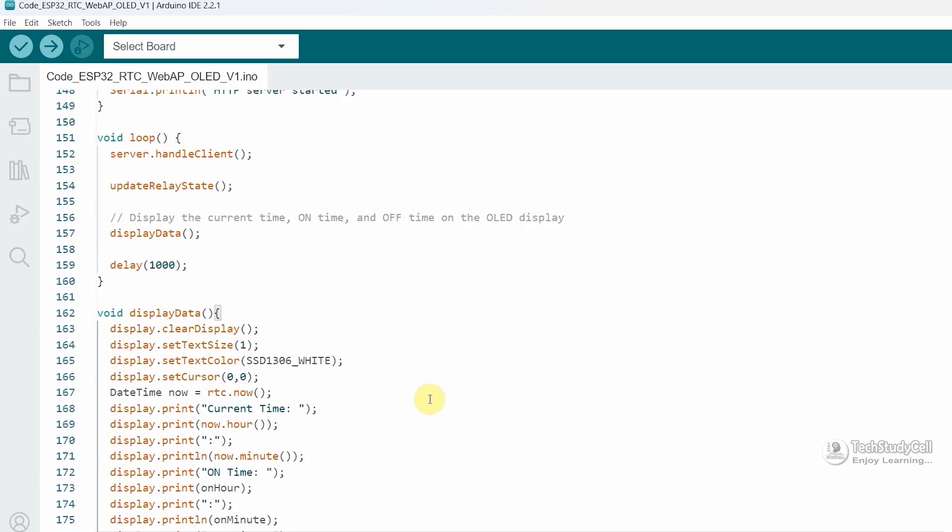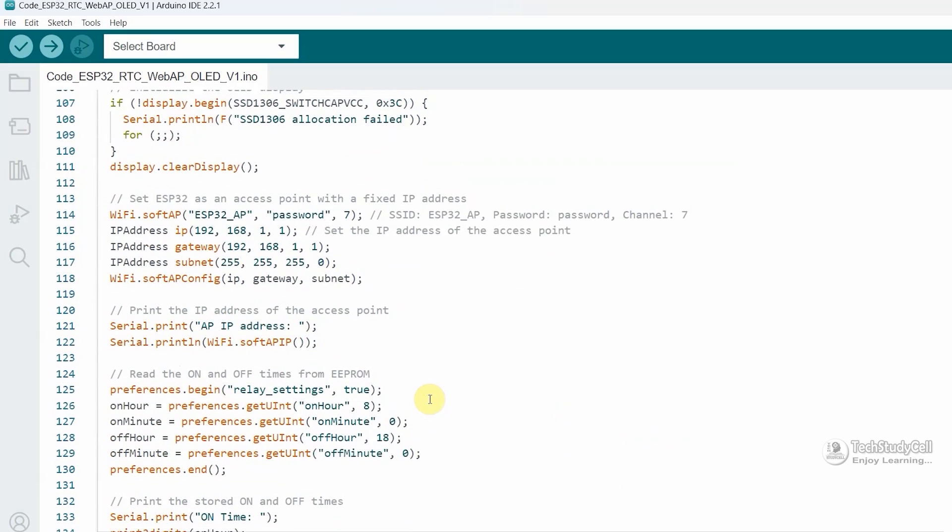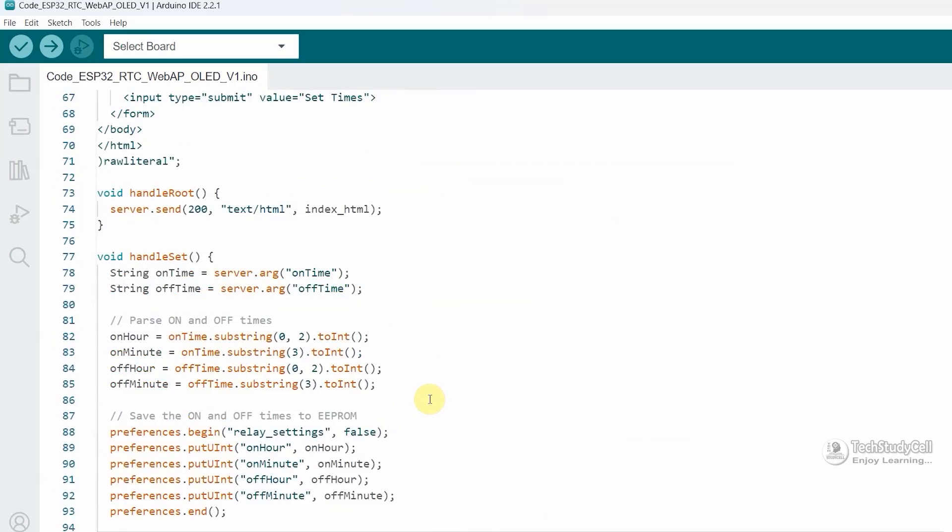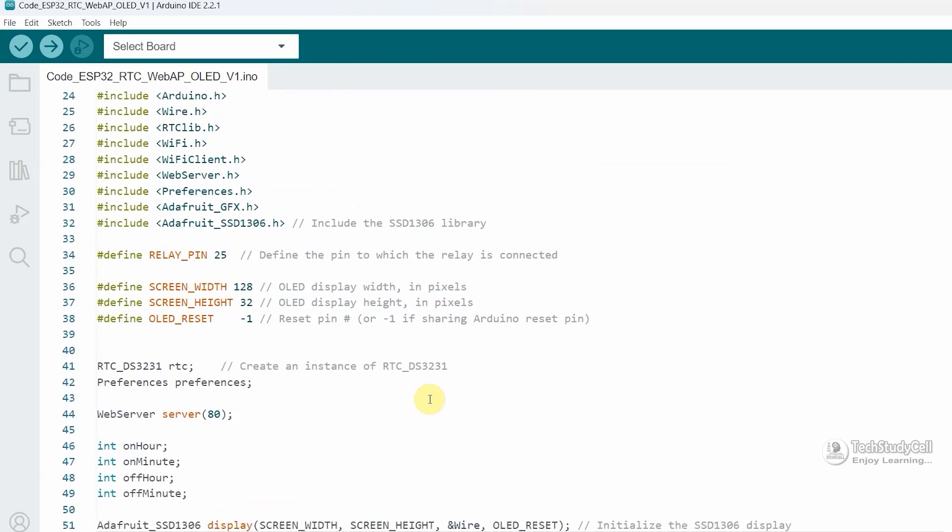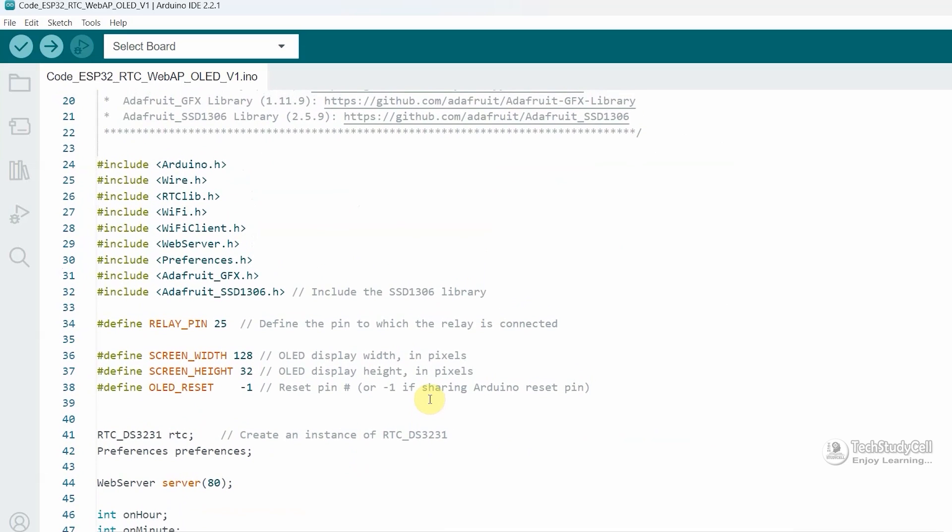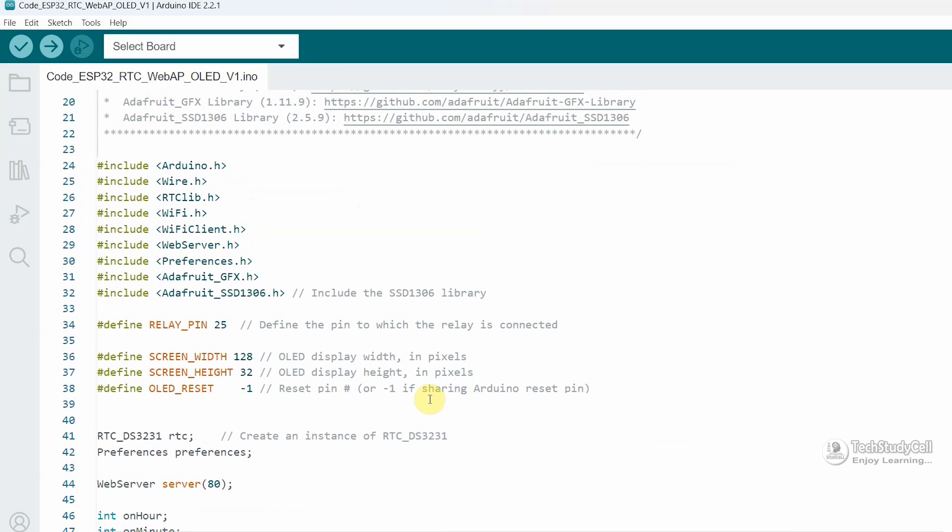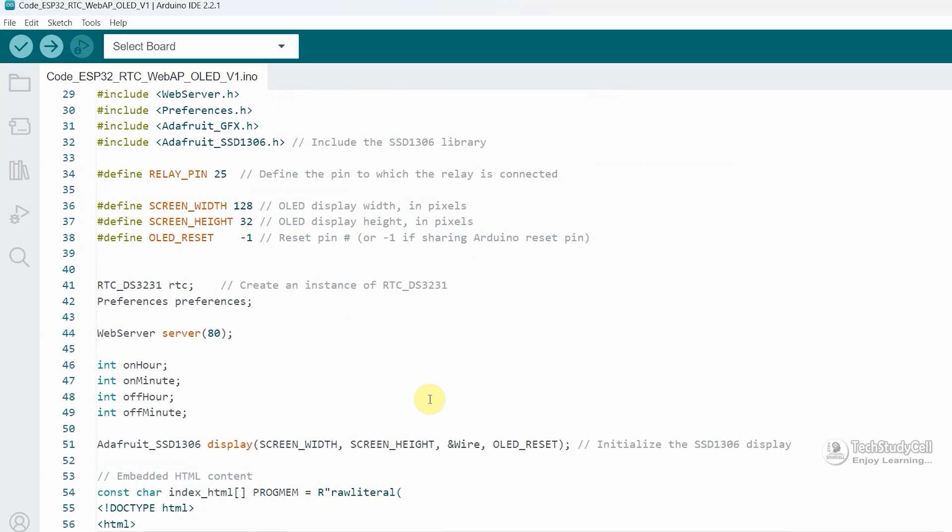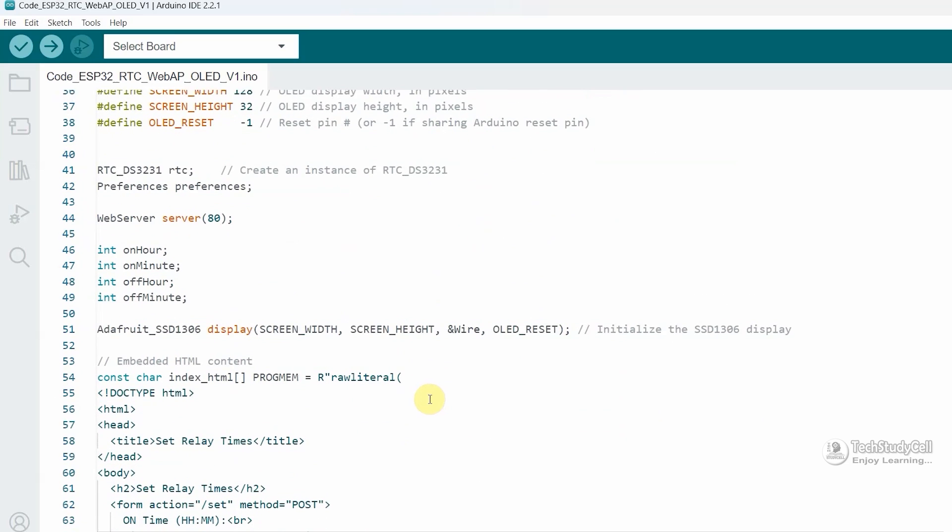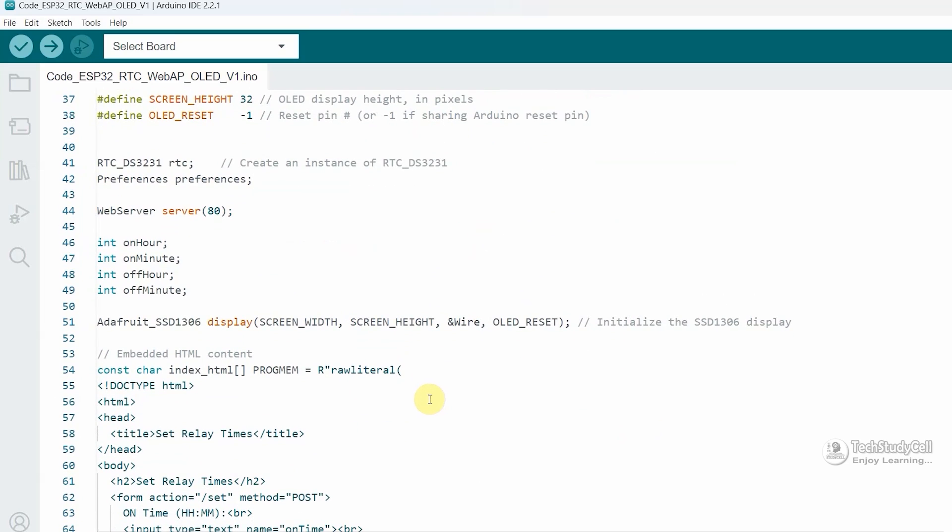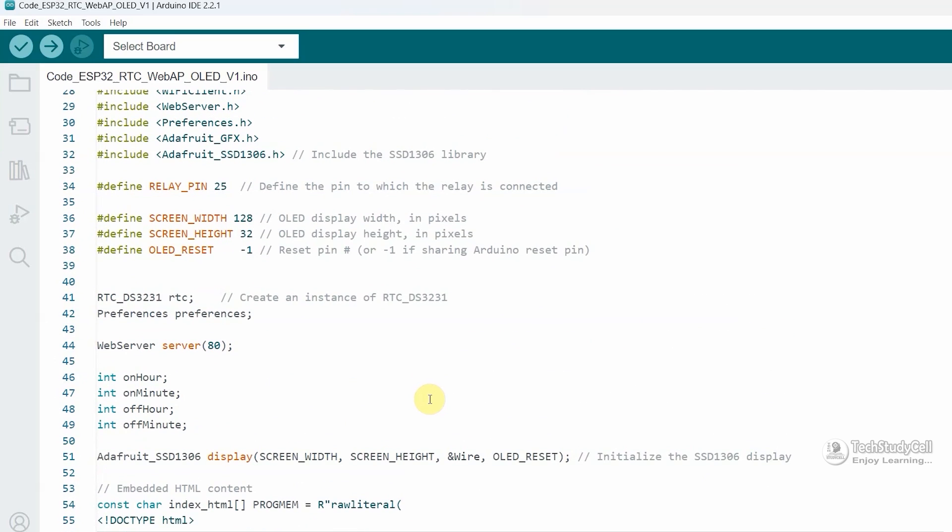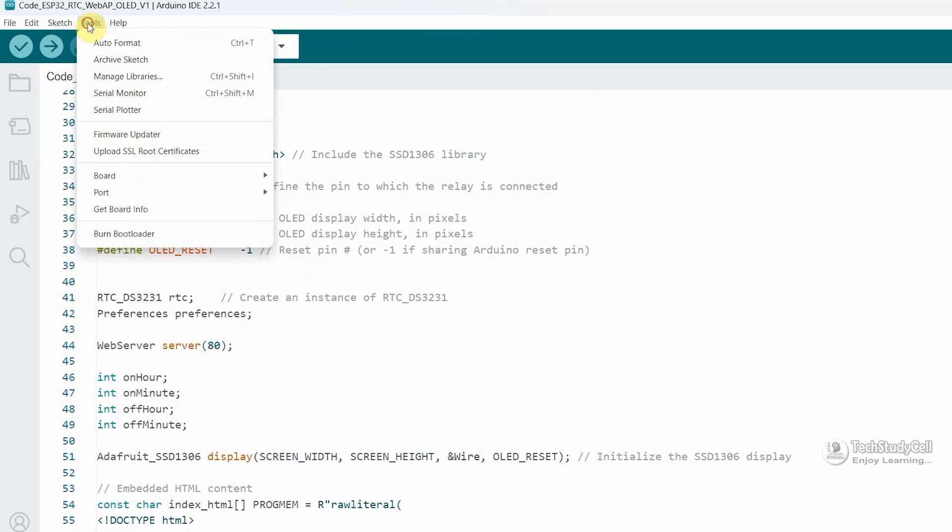So the code is very simple. If you go through it, you can easily understand. And here we don't need any Wi-Fi connection, ESP32 will fetch the time from the RTC module. So you don't have to put any Wi-Fi details in this code. So let me upload this code to ESP32.